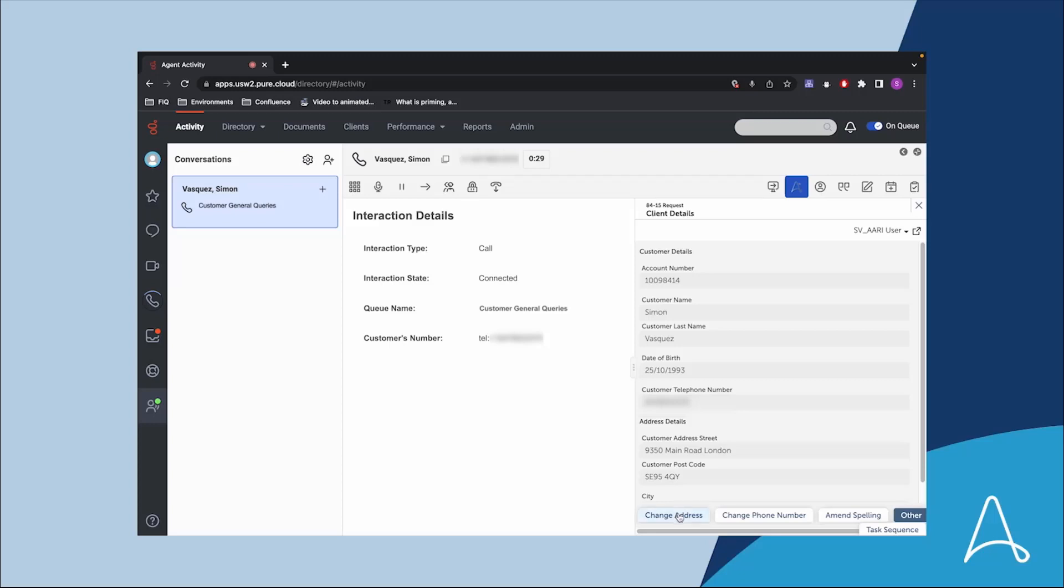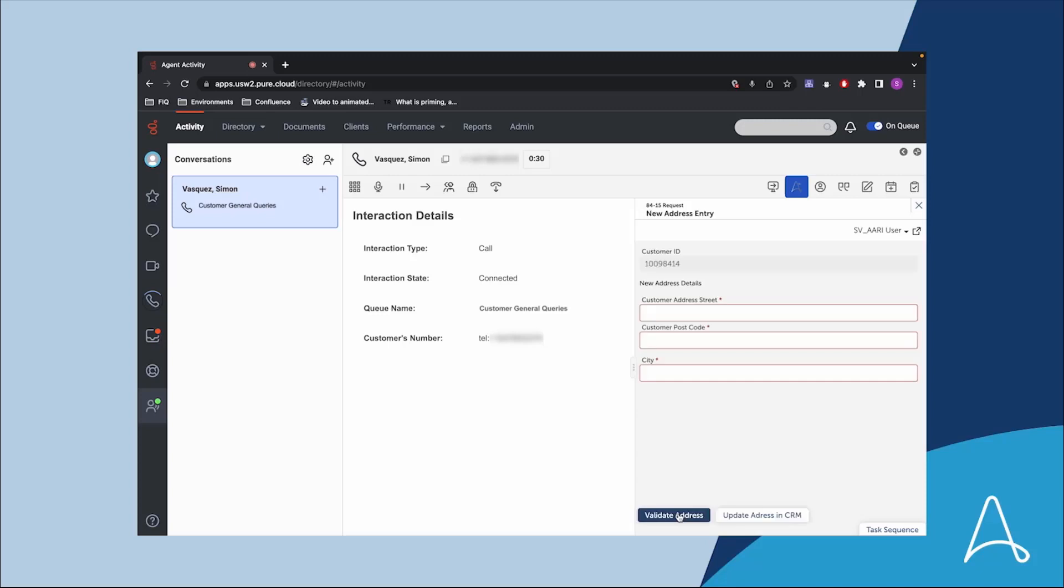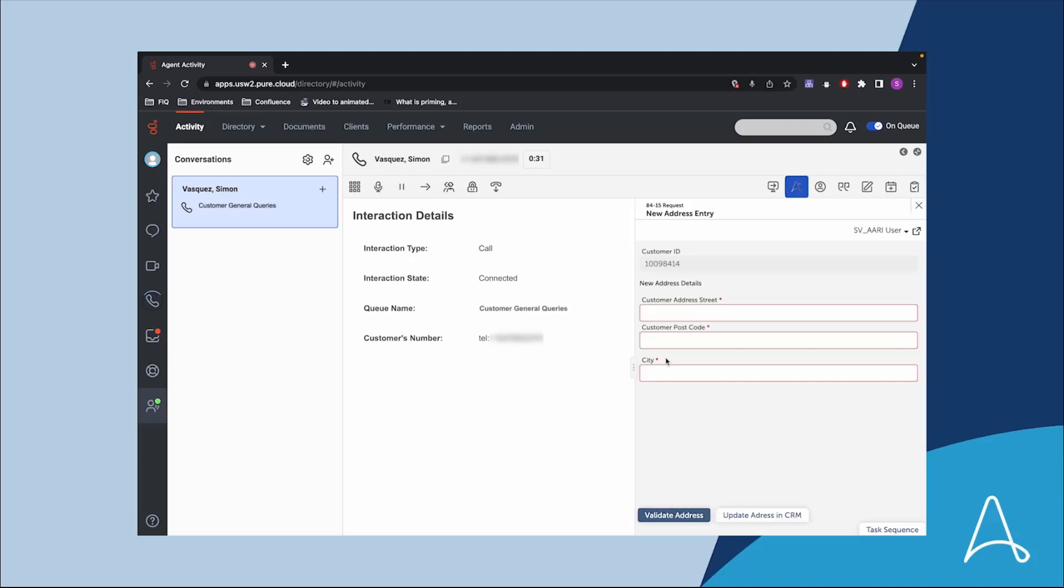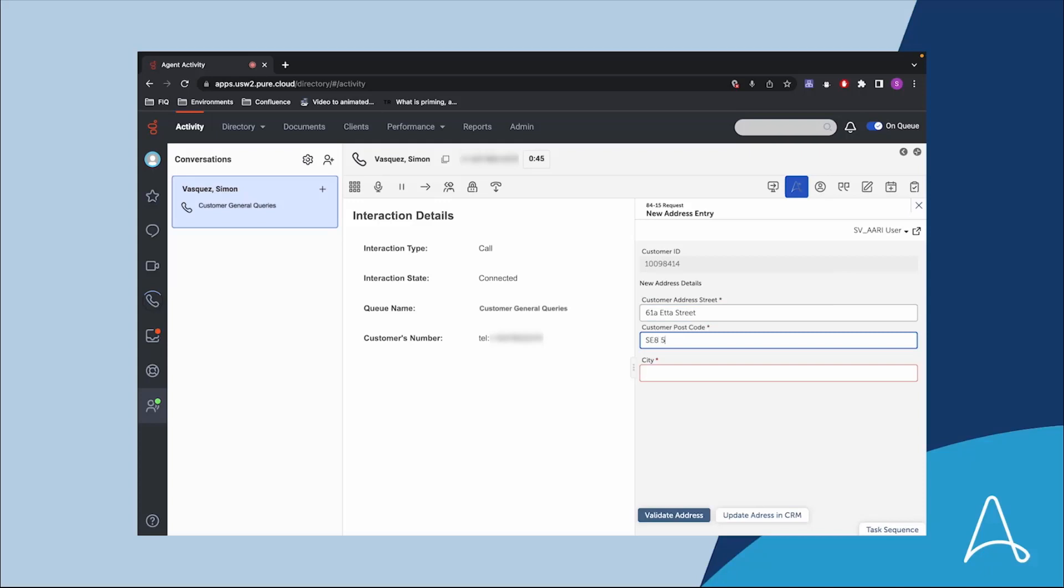Once the agent confirms the identity of the customer, they can input the new information as per the customer's request in ARRI via the Genesys integration which triggers the verification bot.